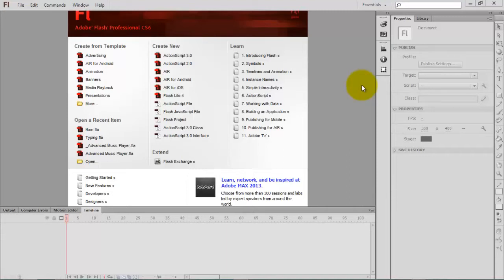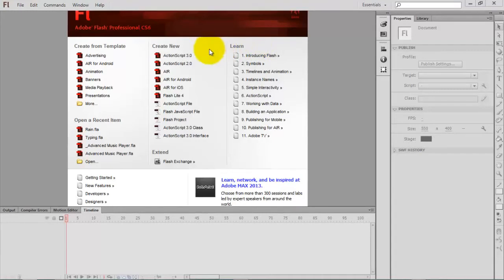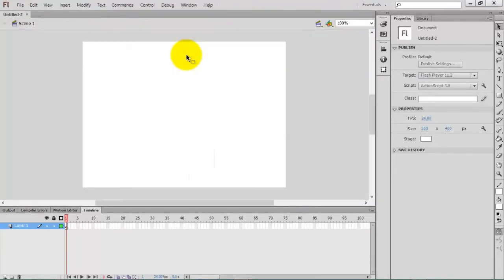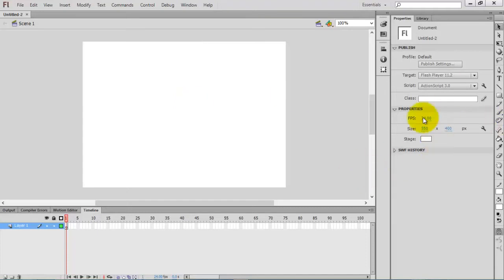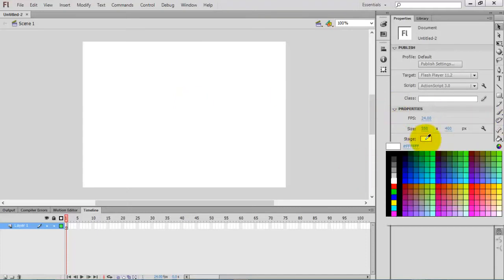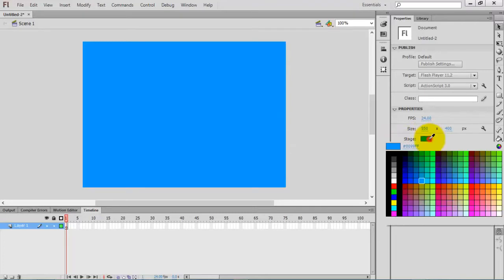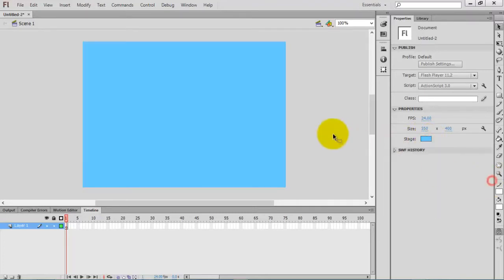Let's begin this tutorial with creating a new ActionScript 3.0 file. First of all, I want to change the background color. I select some color like this - this is fine for my project.